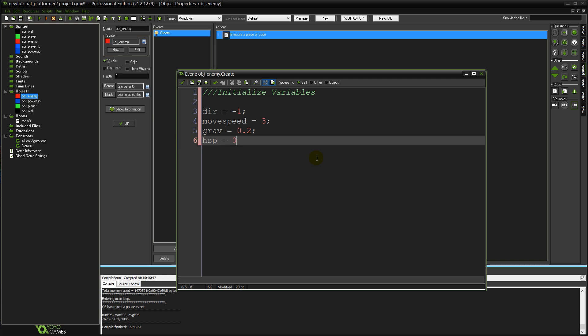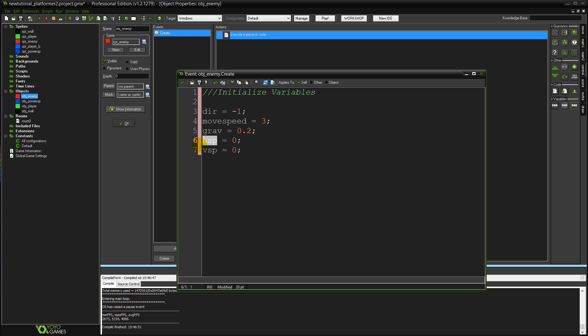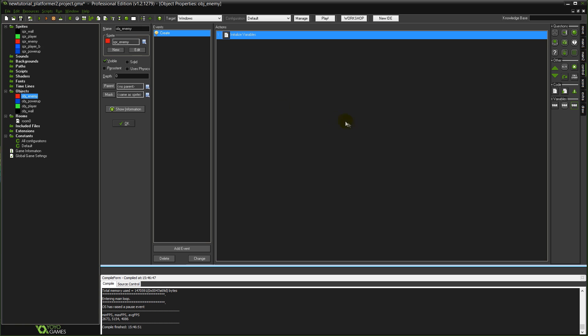And HSP equals 0 and VSP equals 0 which are going to be the variables that contain our current horizontal speed and current vertical speed respectively. And that's all you need for variables.